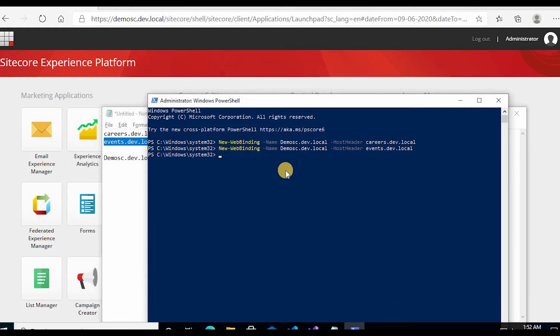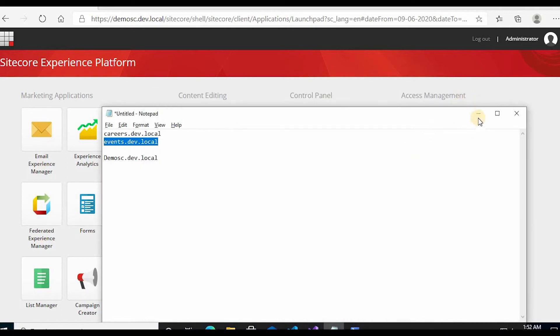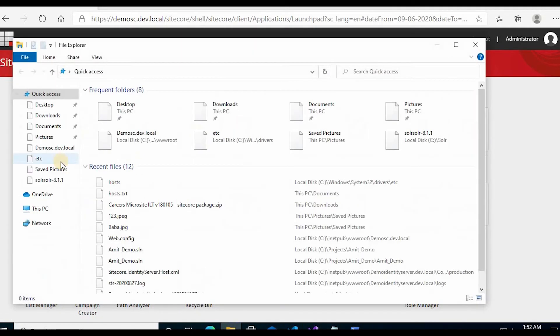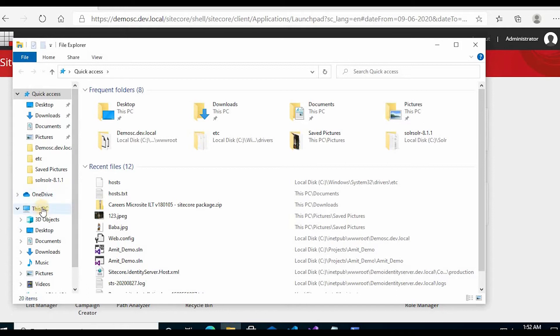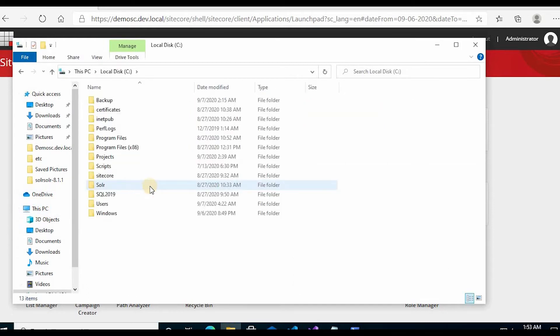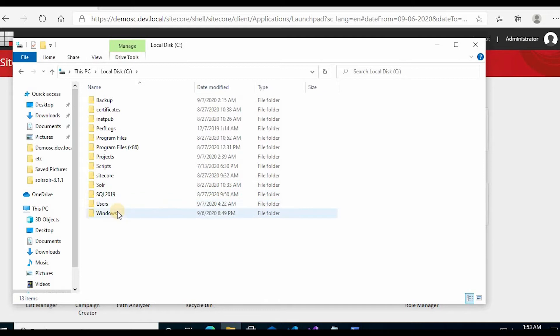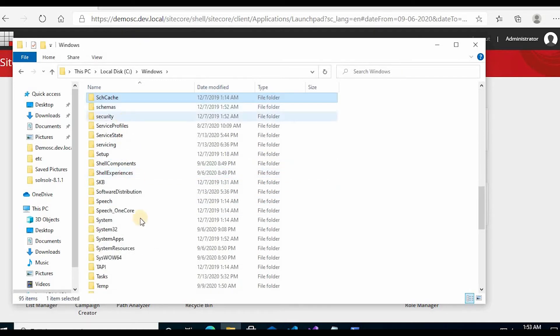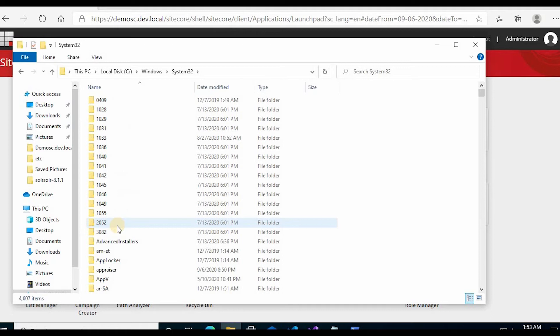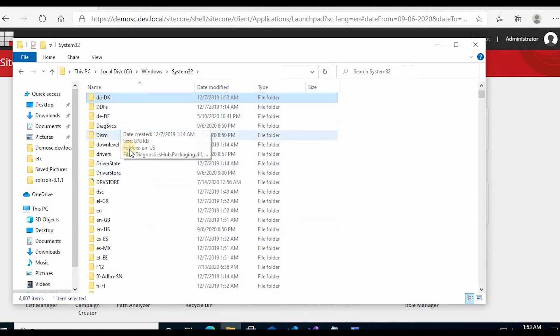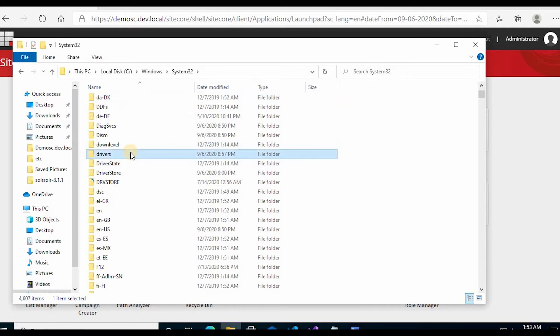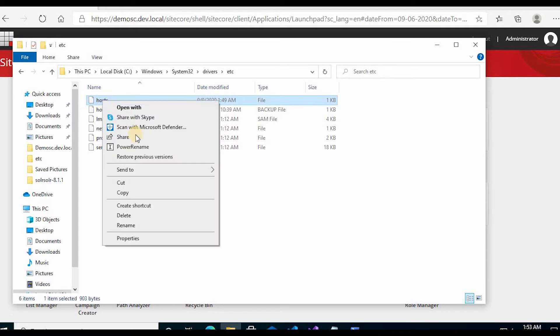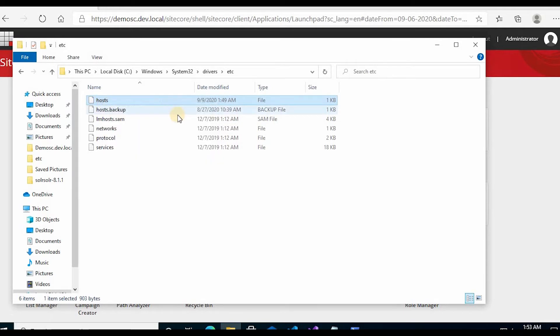Now I have to make two entries to the hosts file. So I'll go to C drive and then Windows, System32, and then drivers, etc, and then hosts. Now I'll make entries for these two sites.